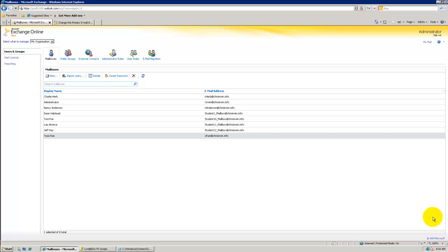Hello, my name is Chris Irwin and I'm a technical solutions professional on the Live at EDU team at Microsoft. Today we're going to be discussing dynamic distribution groups and how you create them using PowerShell for your Live at EDU tenant.